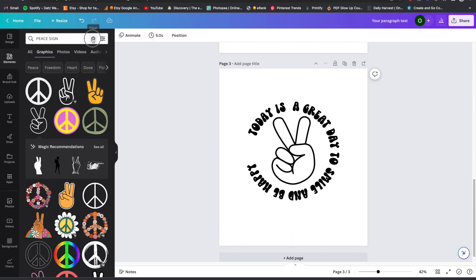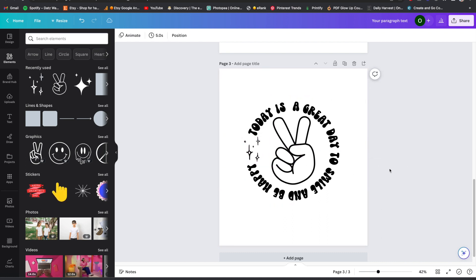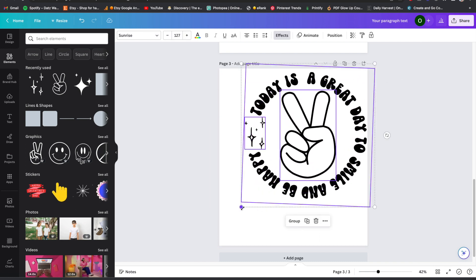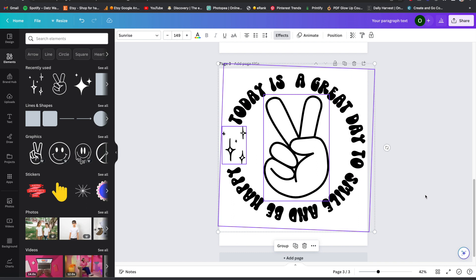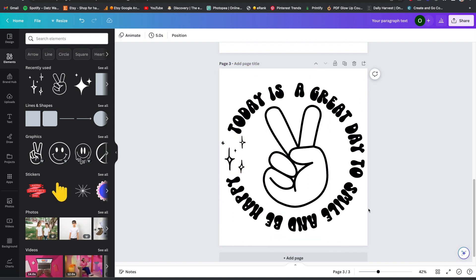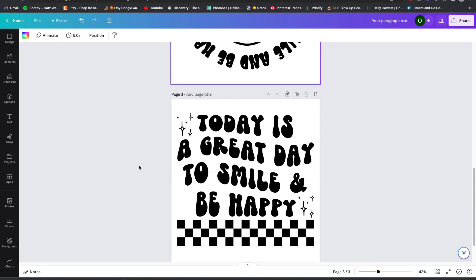I'm going to go back to that spark graphic I used for the back and put it here, sizing it up to fit the canvas and centering it. 'Today is a great day to smile and be happy.' And there we have it — that's the front part of the design for the chest piece. Here's the back part. That's how you make a wavy text design for your t-shirt.